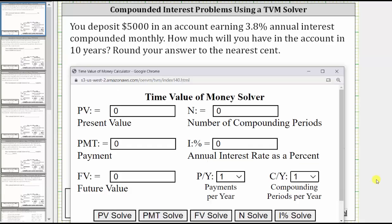You deposit $5,000 in an account earning 3.8% annual interest compounded monthly. How much will you have in the account in 10 years? Round your answer to the nearest cent. Because you deposit $5,000 into the account, the present value is negative 5,000. Capital N is the total number of compounding periods, and since the interest is compounded monthly for 10 years, capital N is 12 times 10, or 120. There are no regular payments, and therefore payment is zero. I percent is 3.8, the annual interest rate.